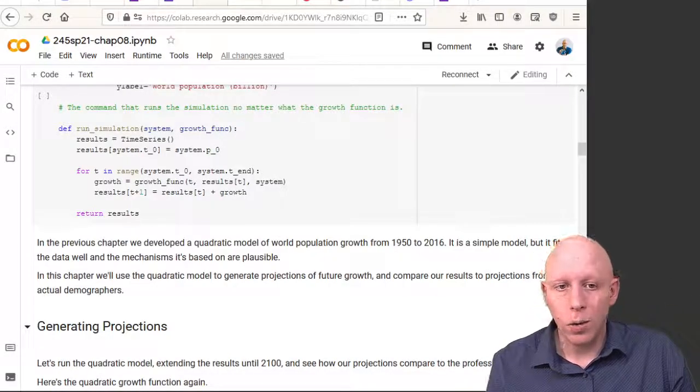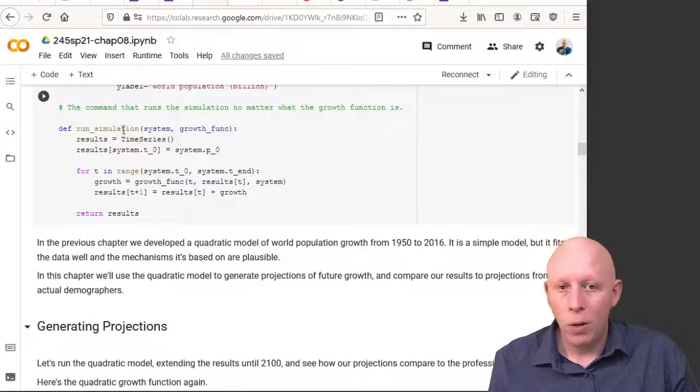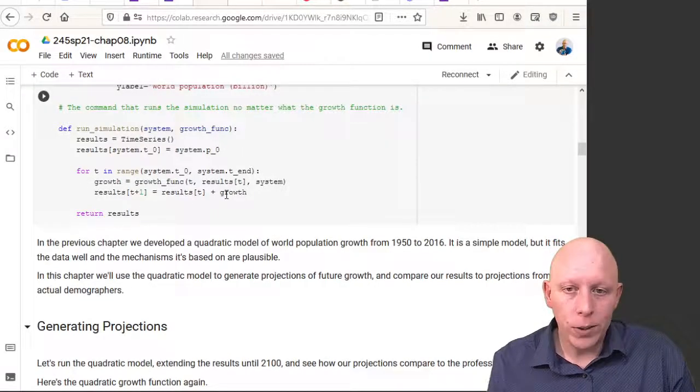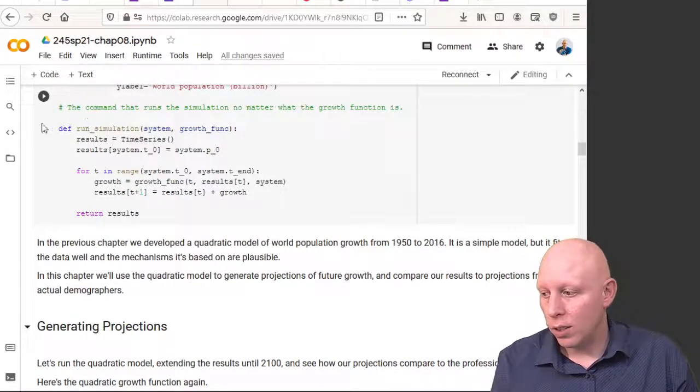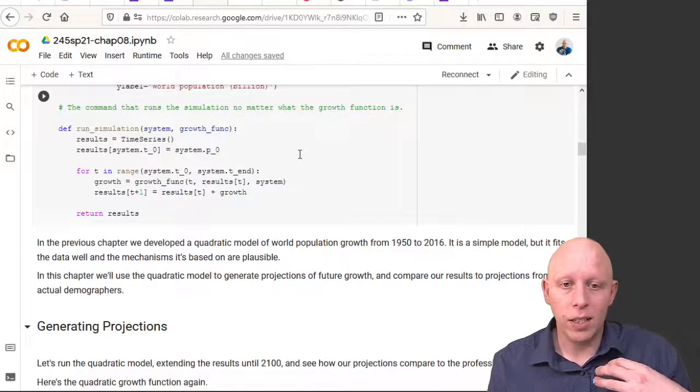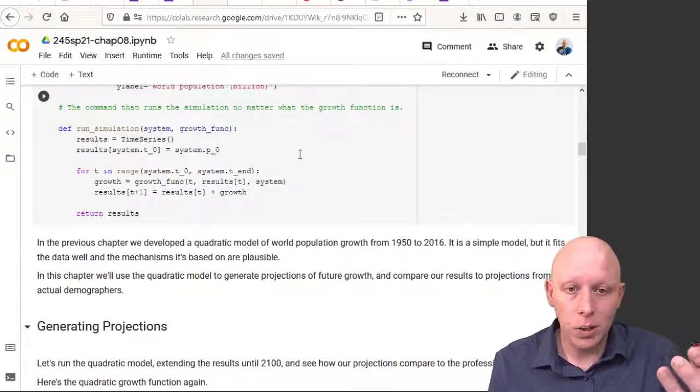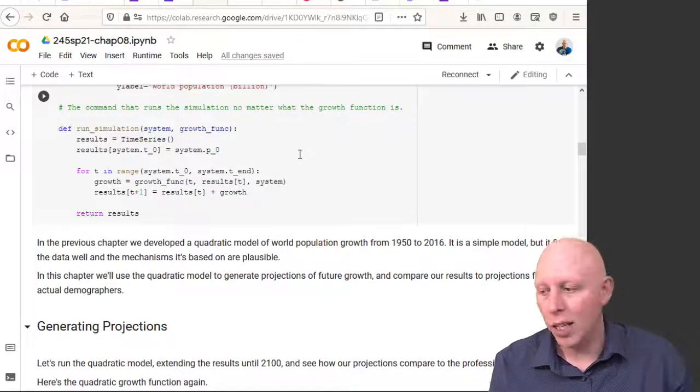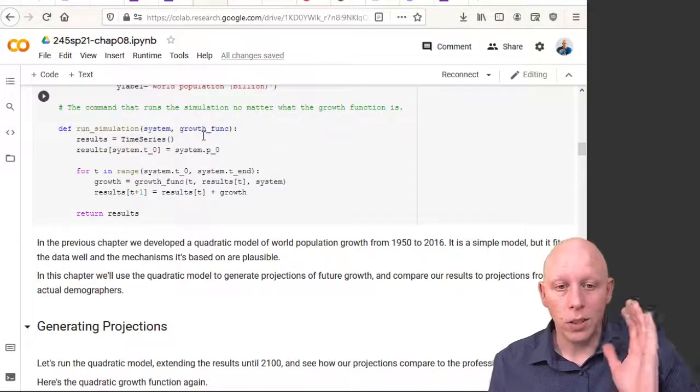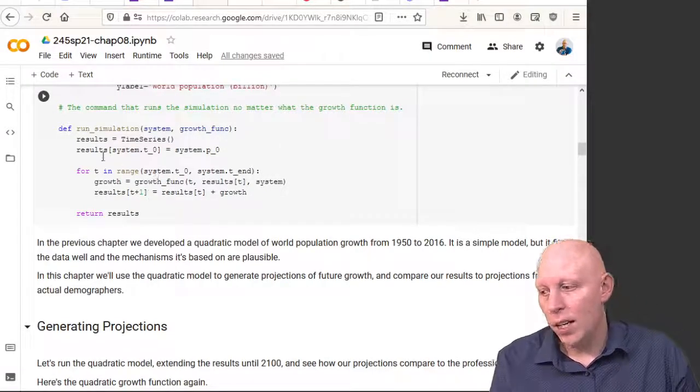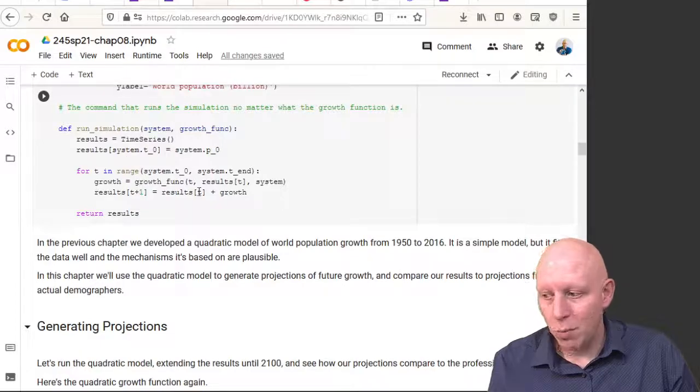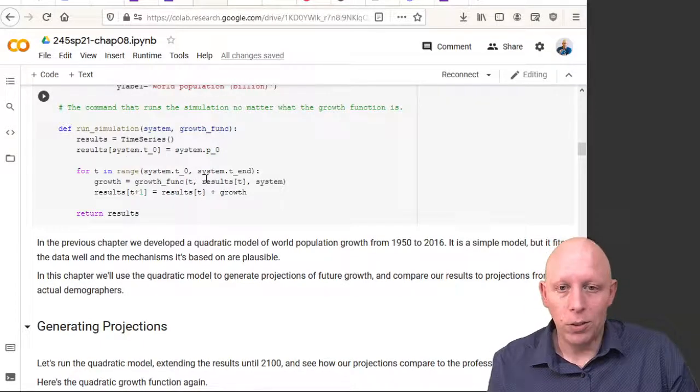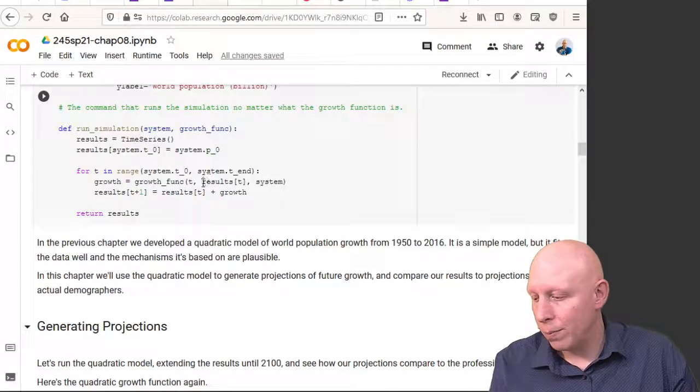In this setup we've already created our run_simulation function which takes in the system object that has the system parameters in it as well as the growth function that we've specified. It runs the simulation by applying the growth function time and time again.